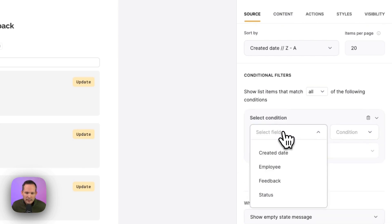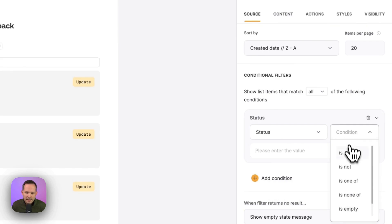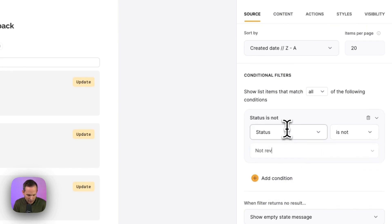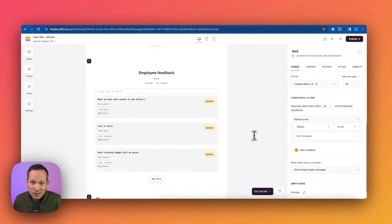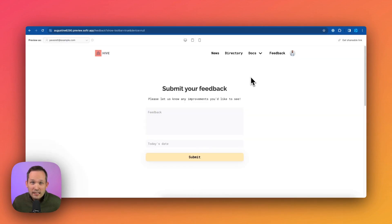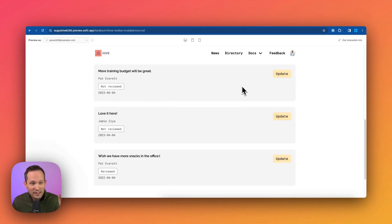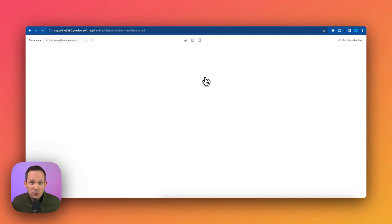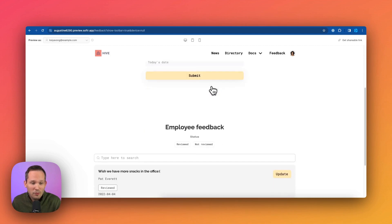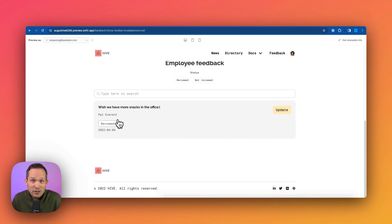and then we'll say if it is not, not reviewed, then we'll go ahead and display it. So basically if it's reviewed, we're going to go ahead and show this to the employees. So now if we're logged in as Pat, we scroll down and we can see all of that information because he's an executive. But if we switch over to Kai, then she's going to be able to see both that form. If we scroll down, she can see this information because we've already reviewed and approved this piece of feedback.